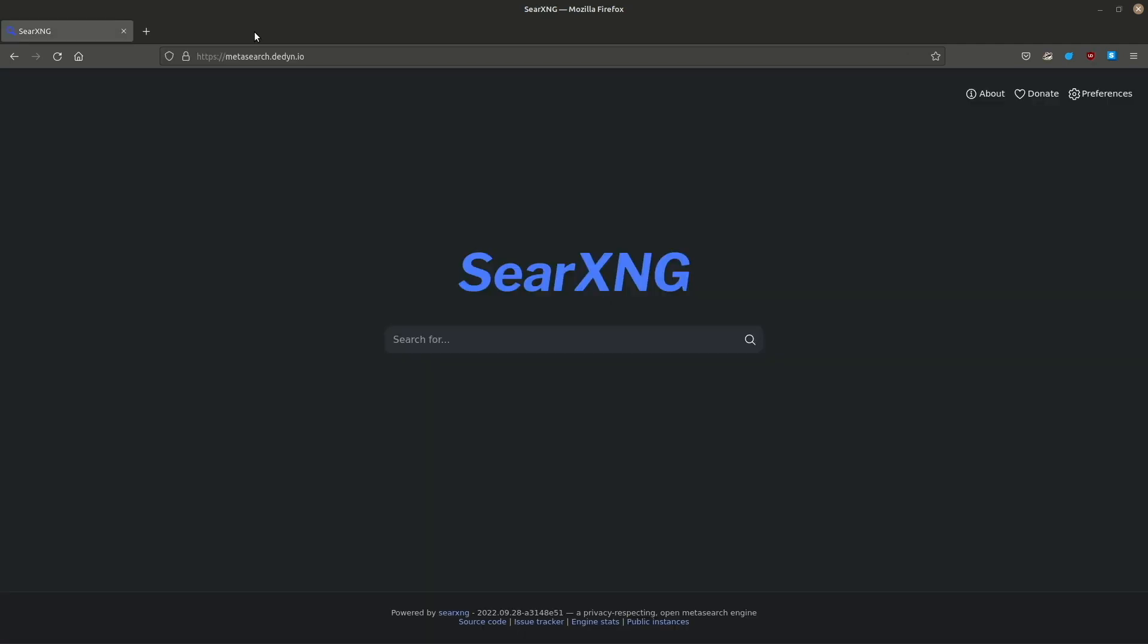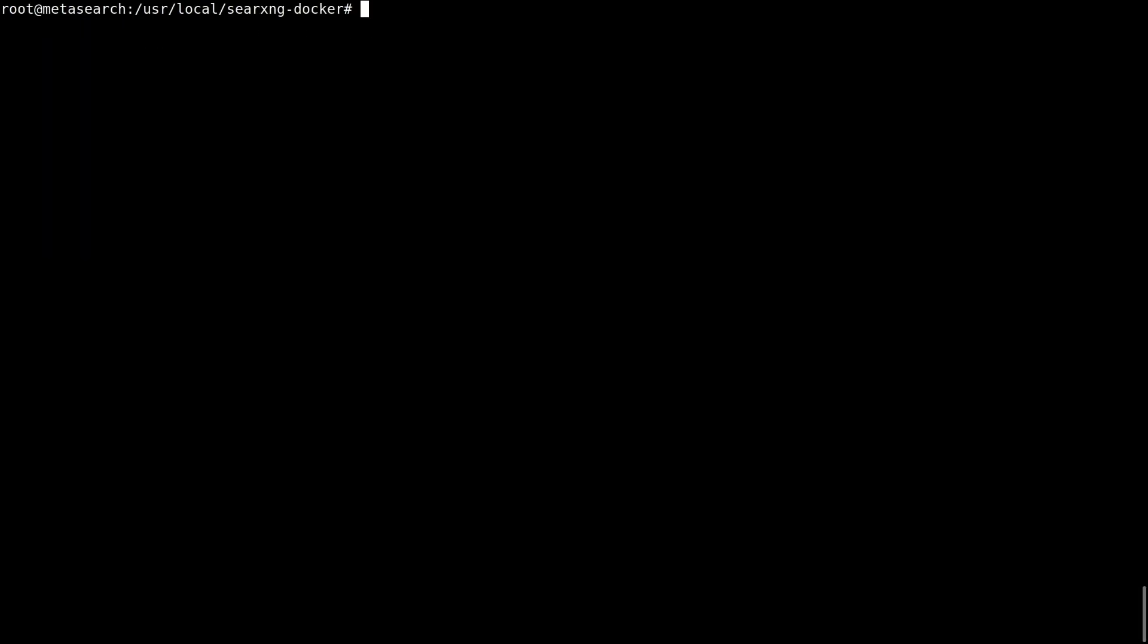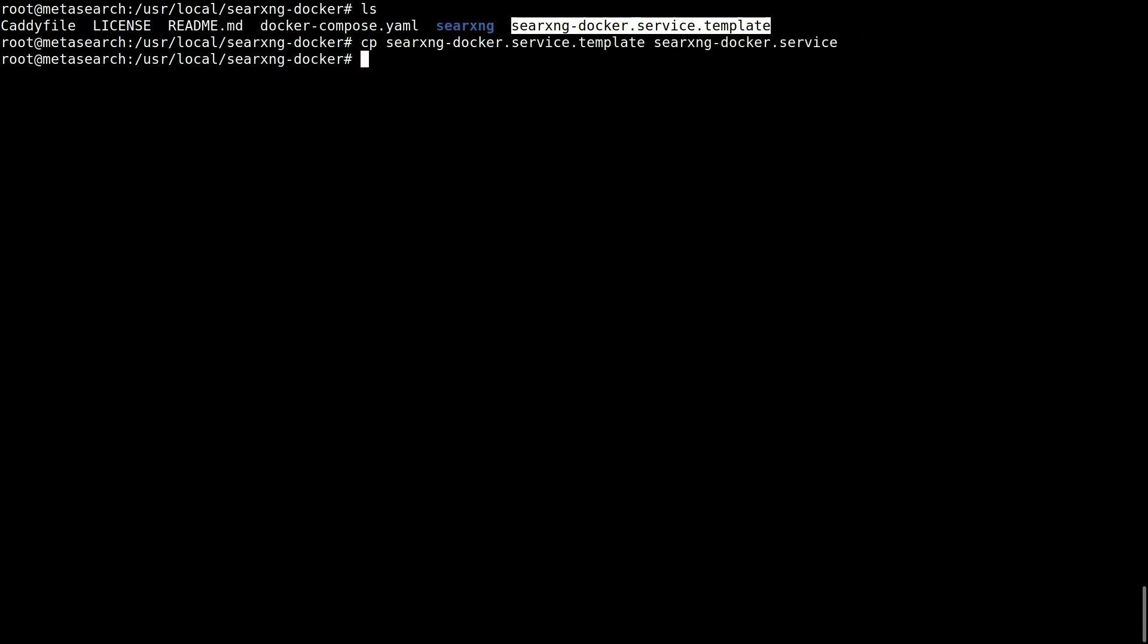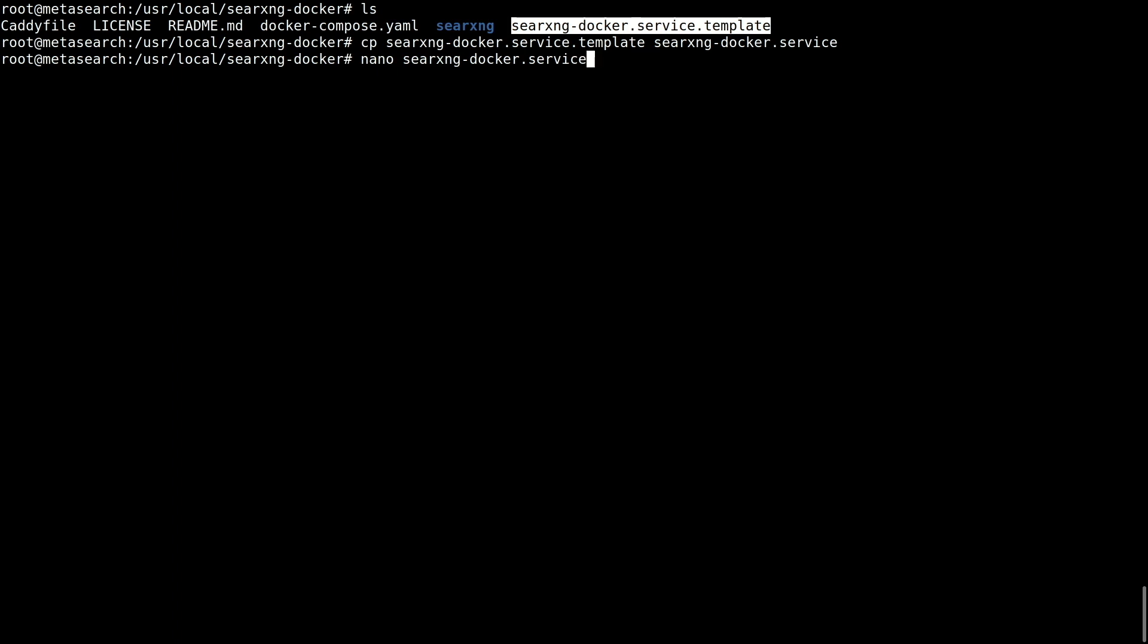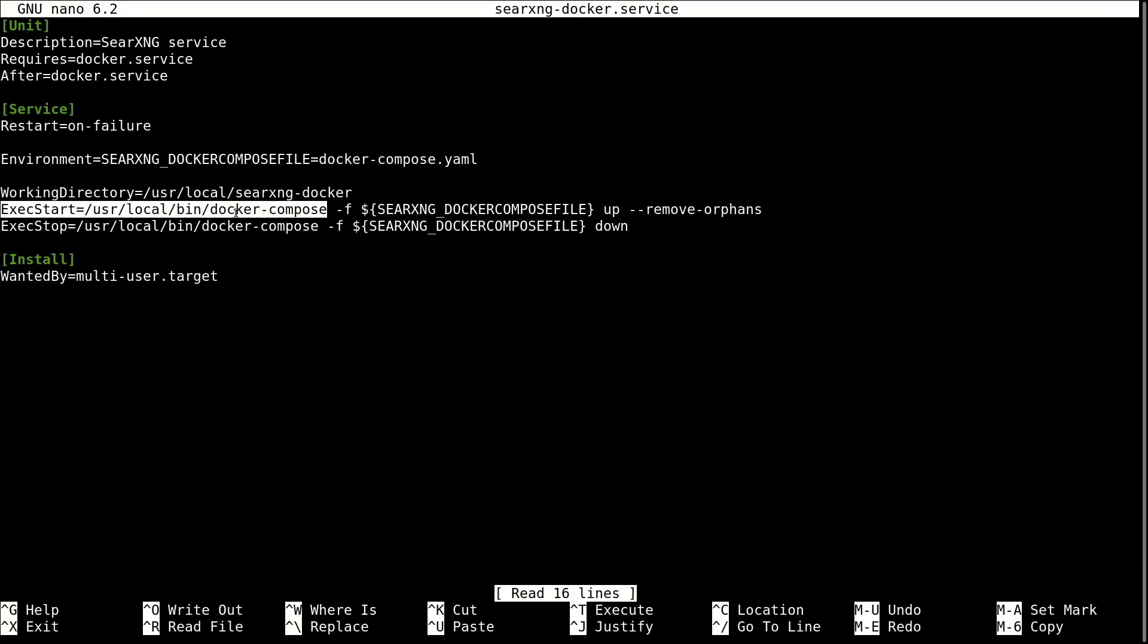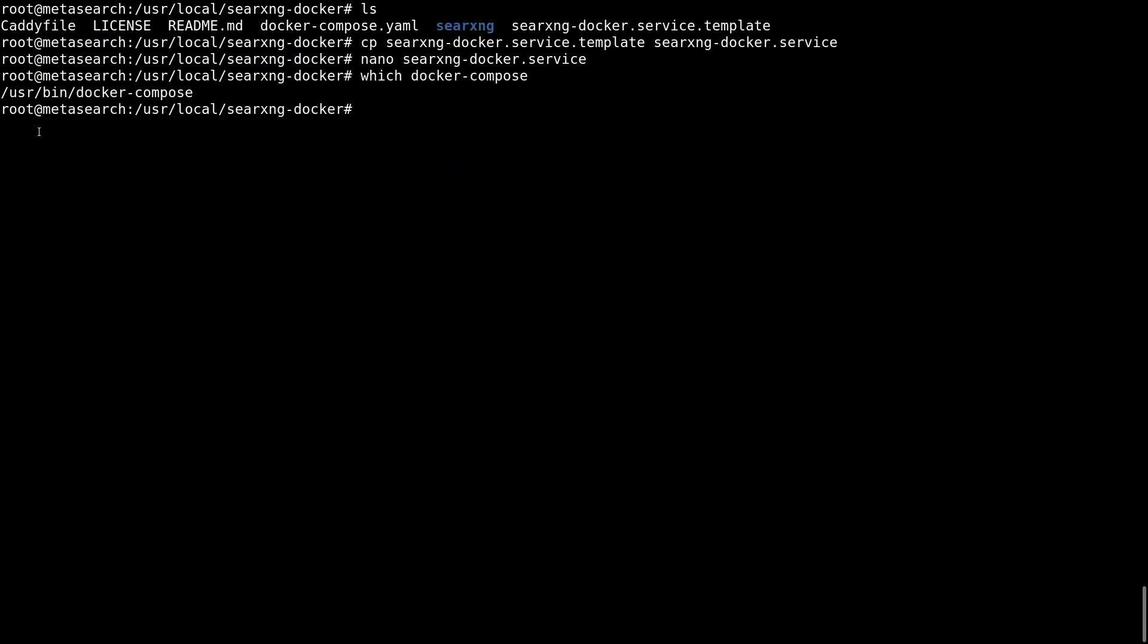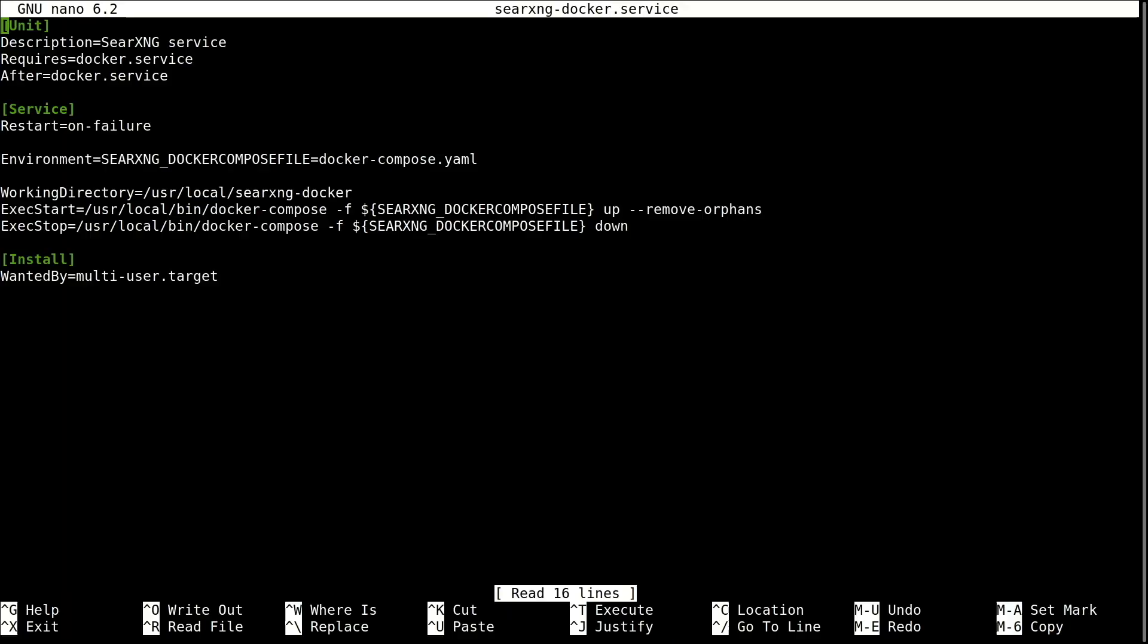One last thing. I am going to run SearXNG as a service that will start running on boot. There's already a template for this in the working directory. I will rename it and take a look at it. Make sure that your working directory is correct and that the docker compose binary is in the right path. I will check. Mine is in /usr/bin. I need to change that.